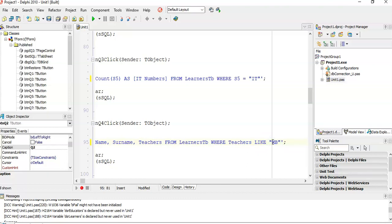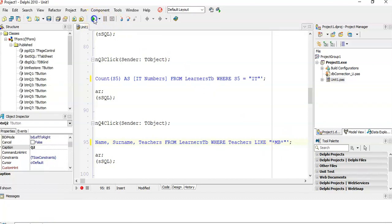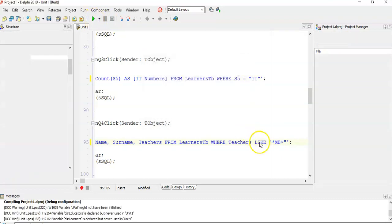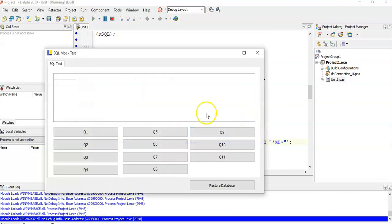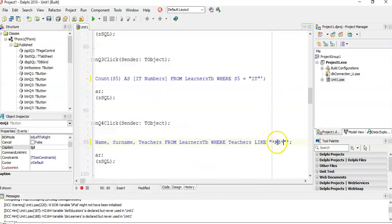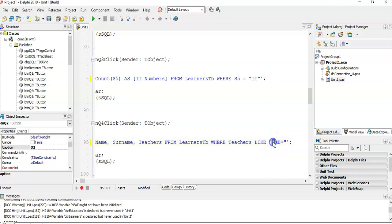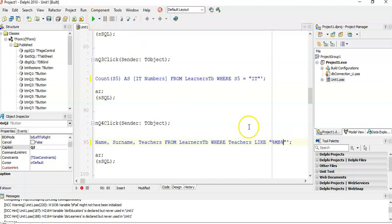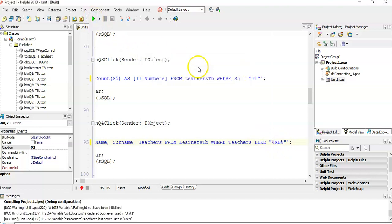If you were doing this in normal SQL, you would put stars around it, meaning anything or nothing. But this probably won't work - see, no results. This would work in Access, but the moment we do a query in Delphi, those stars must become percentage signs. So we're looking for the teachers field where there's MB either at the beginning, end, or somewhere in the middle. Those percentage signs mean anything or nothing.